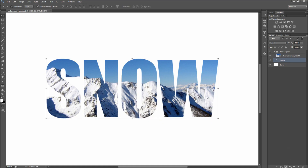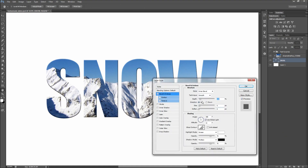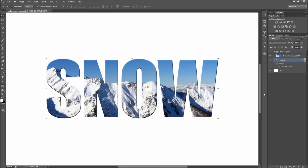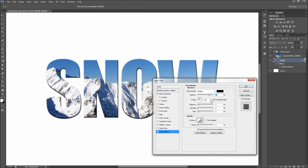Next, we can add a bit of depth to get the text up off of the background. Go to the FX panel and add on a small bevel and emboss. Then add on a slight drop shadow. This will pull the text away from the page.